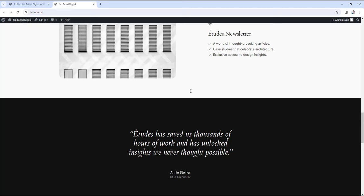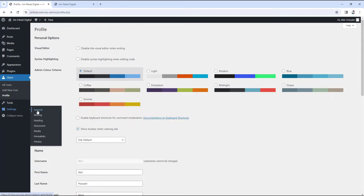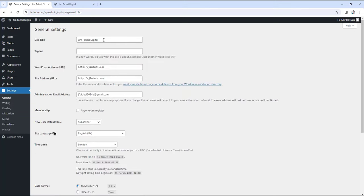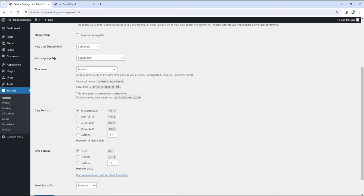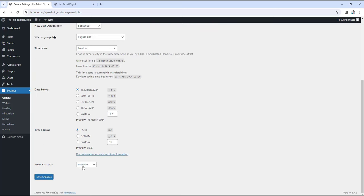Before doing anything else, I'm going to do some basic settings. From Settings, go to General. From here, you can change your site title — you can put your business name. You can also write some tagline here — try to write something meaningful because this will also help you rank on Google search engines. So here I'm just going to write 'Best Web Design Agency in California.' You don't have to mess with the URLs here, just keep them the way they are. You can change the site language and time zone, and different date/month/year format options. I'm going to keep everything the way they are for now and click on Save Changes.